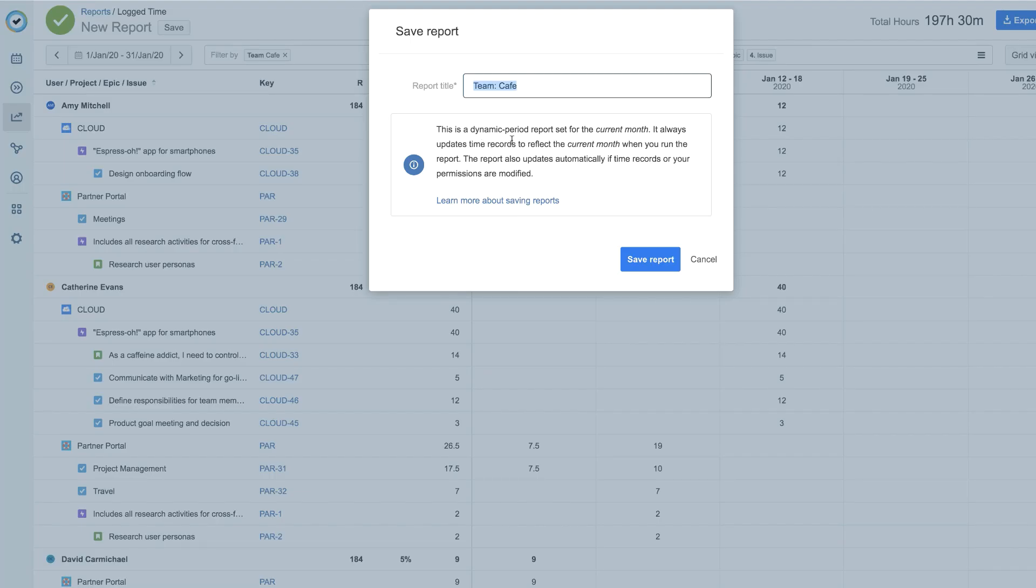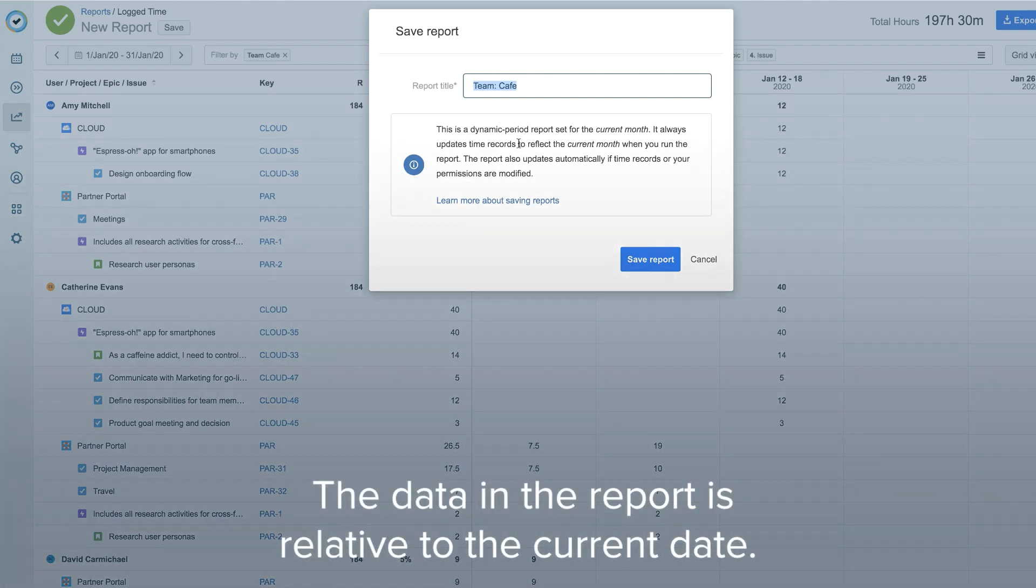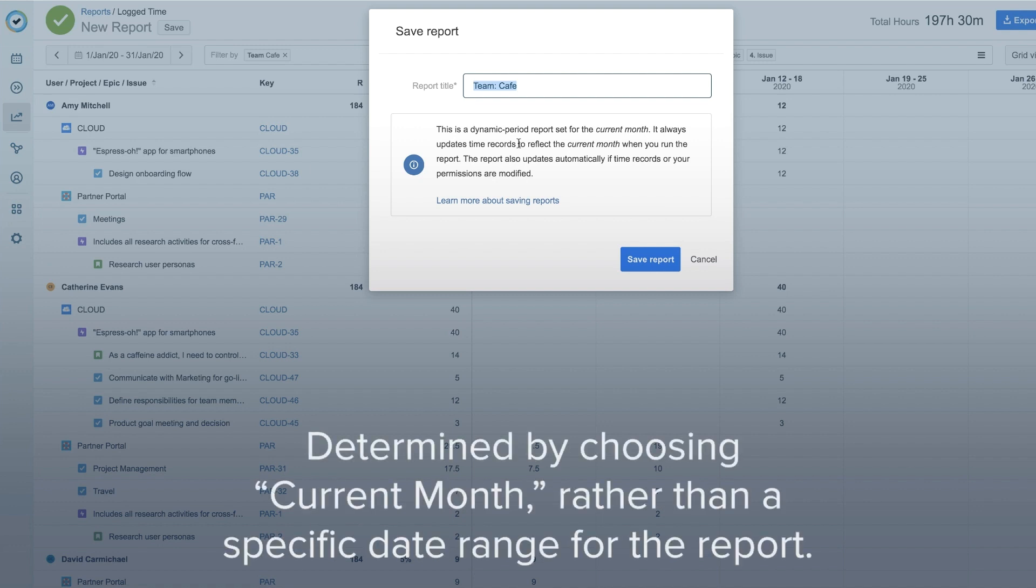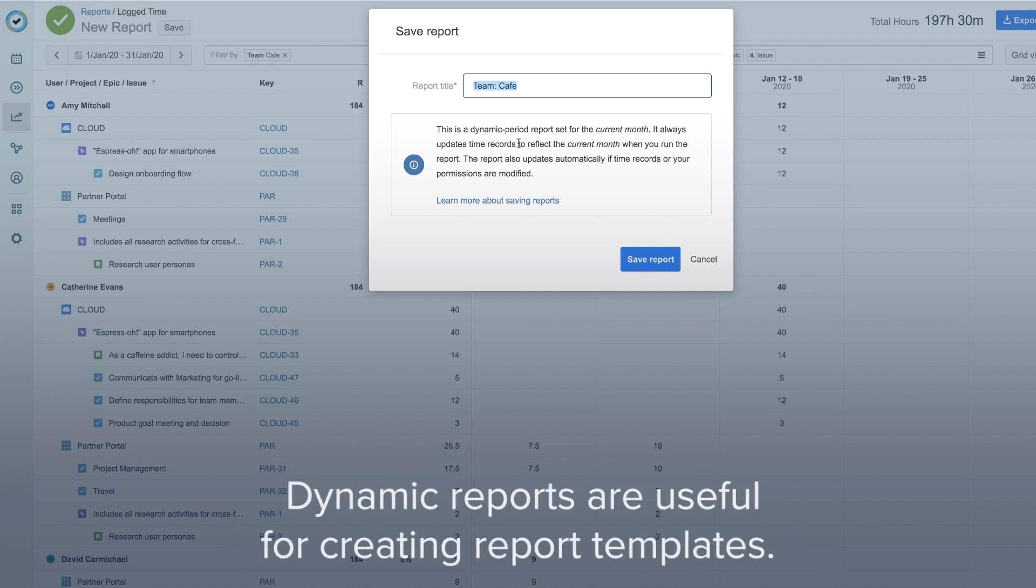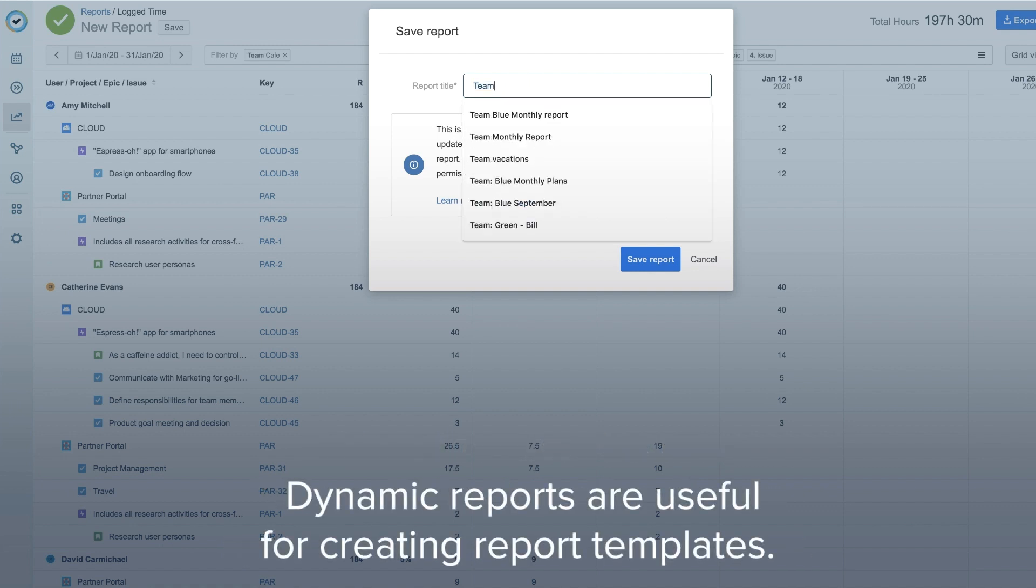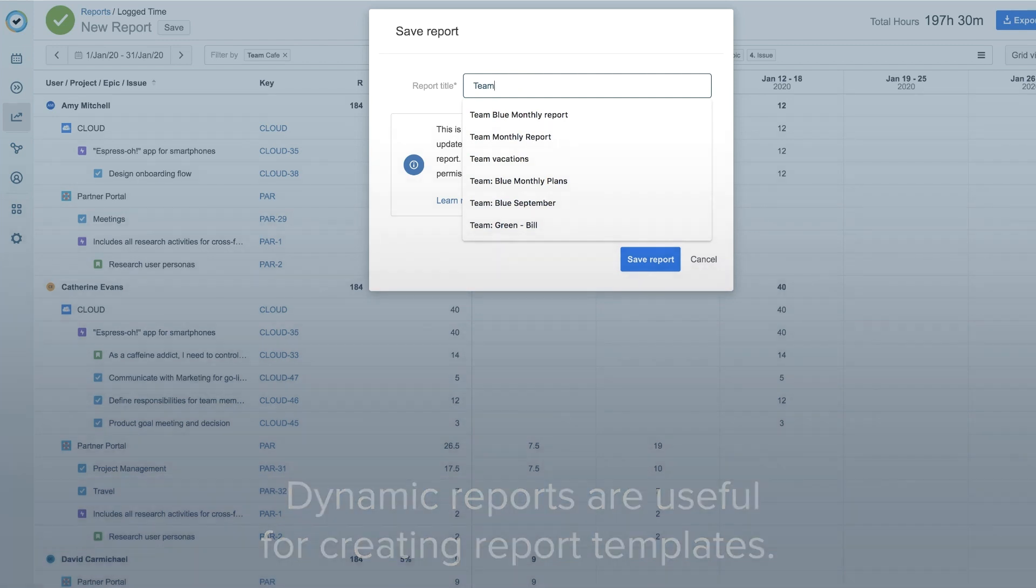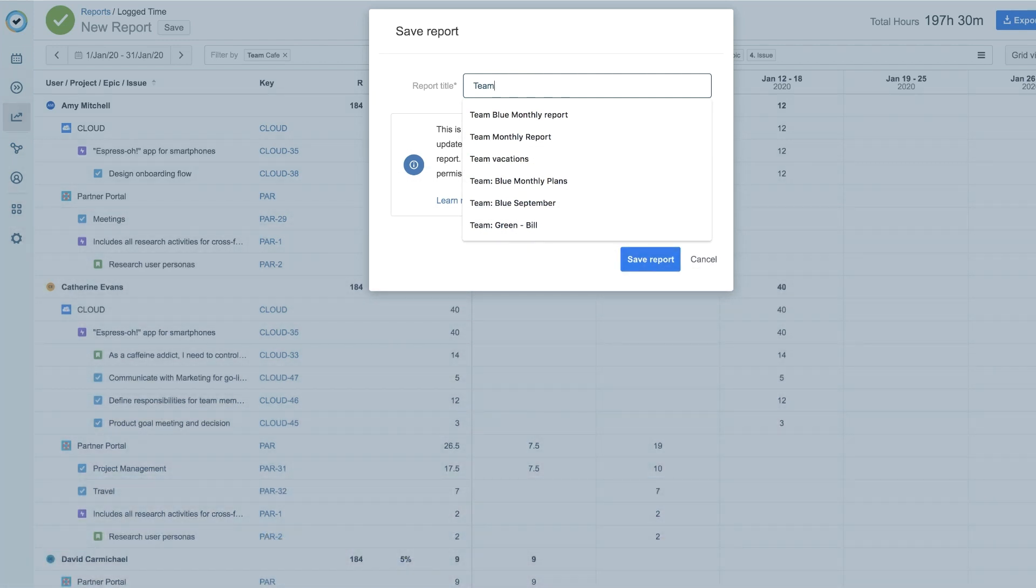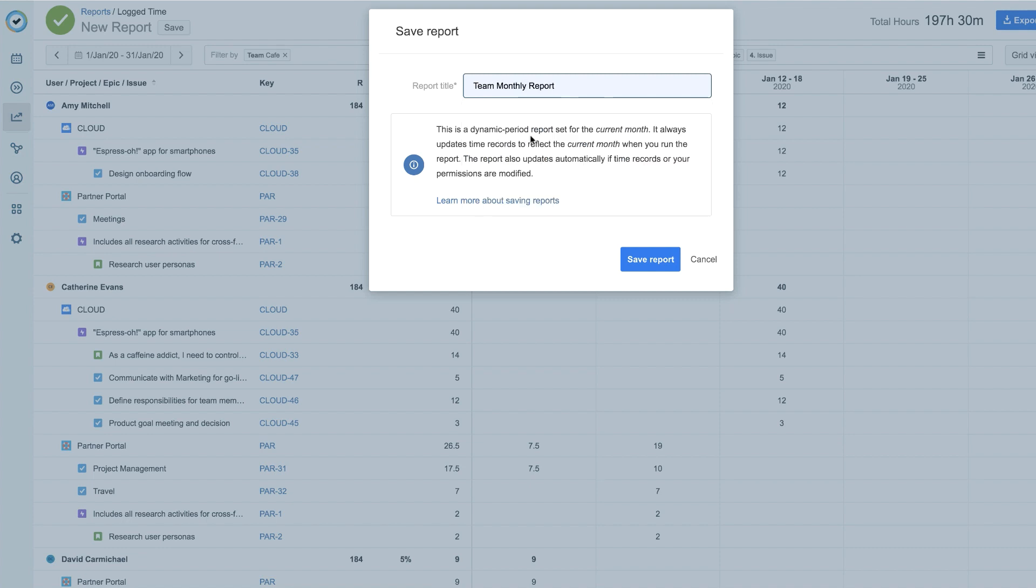You get a reminder that this is a dynamic period report. This means that the data in the report is relative to the current date, which was determined when you chose current month, rather than a specific date range for the report. Dynamic reports like this one are useful for creating report templates, which you can do here. Because the data will auto-update each time that you open the report, give it a title like Team Monthly Report.